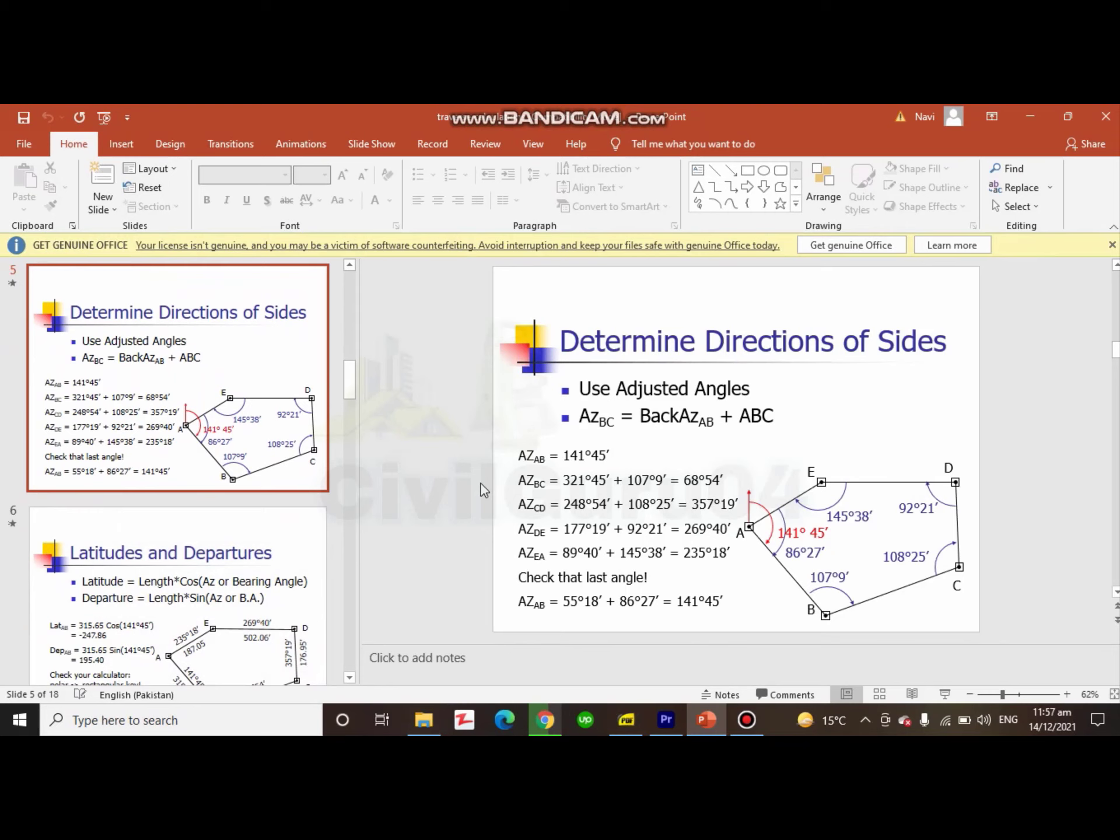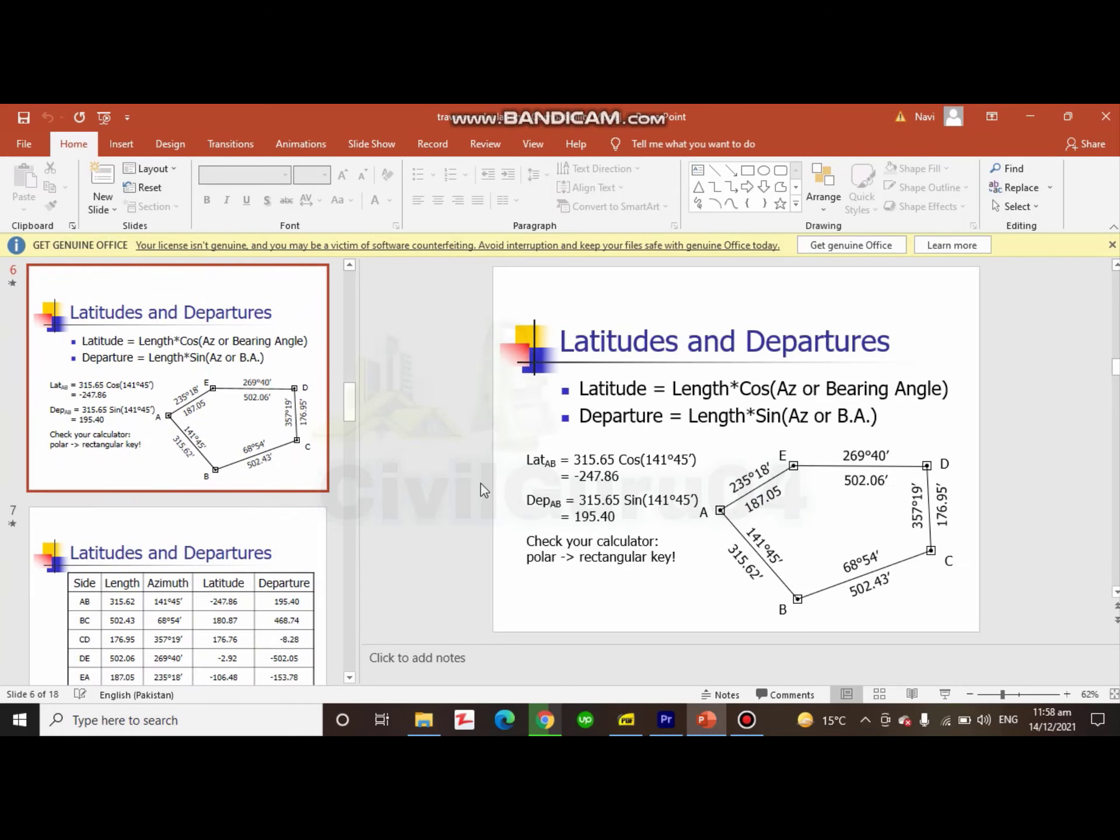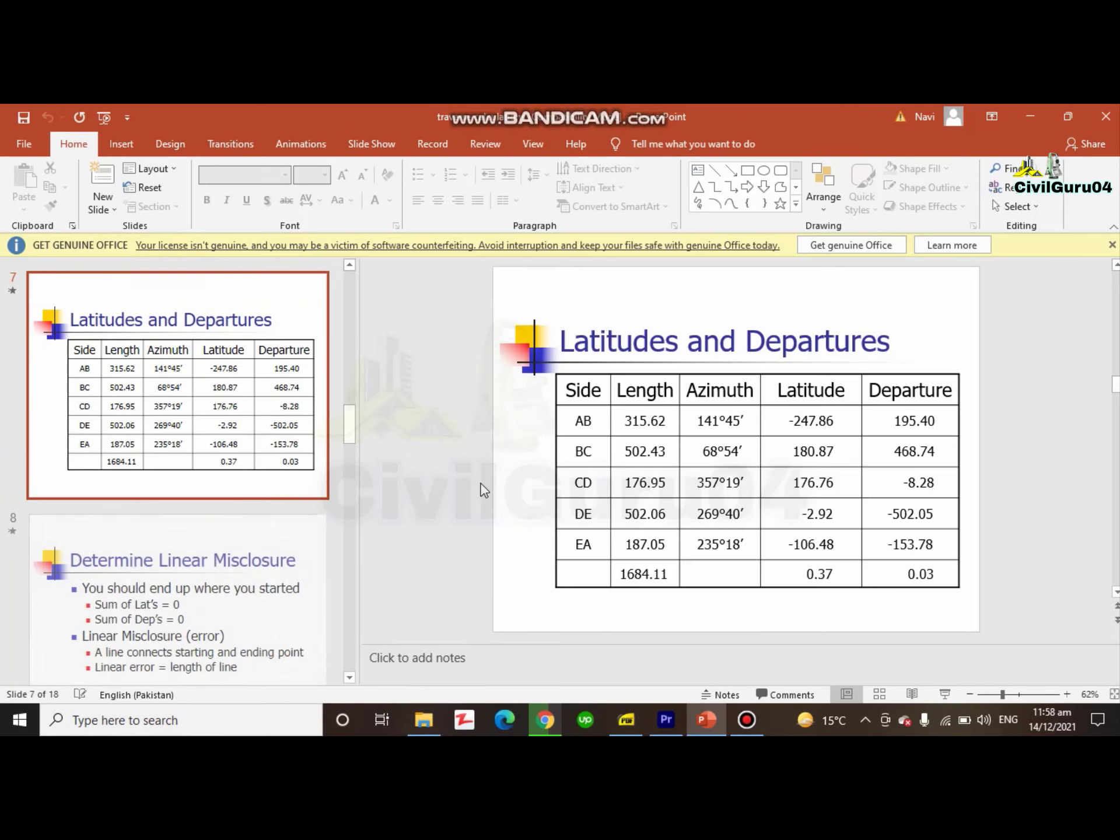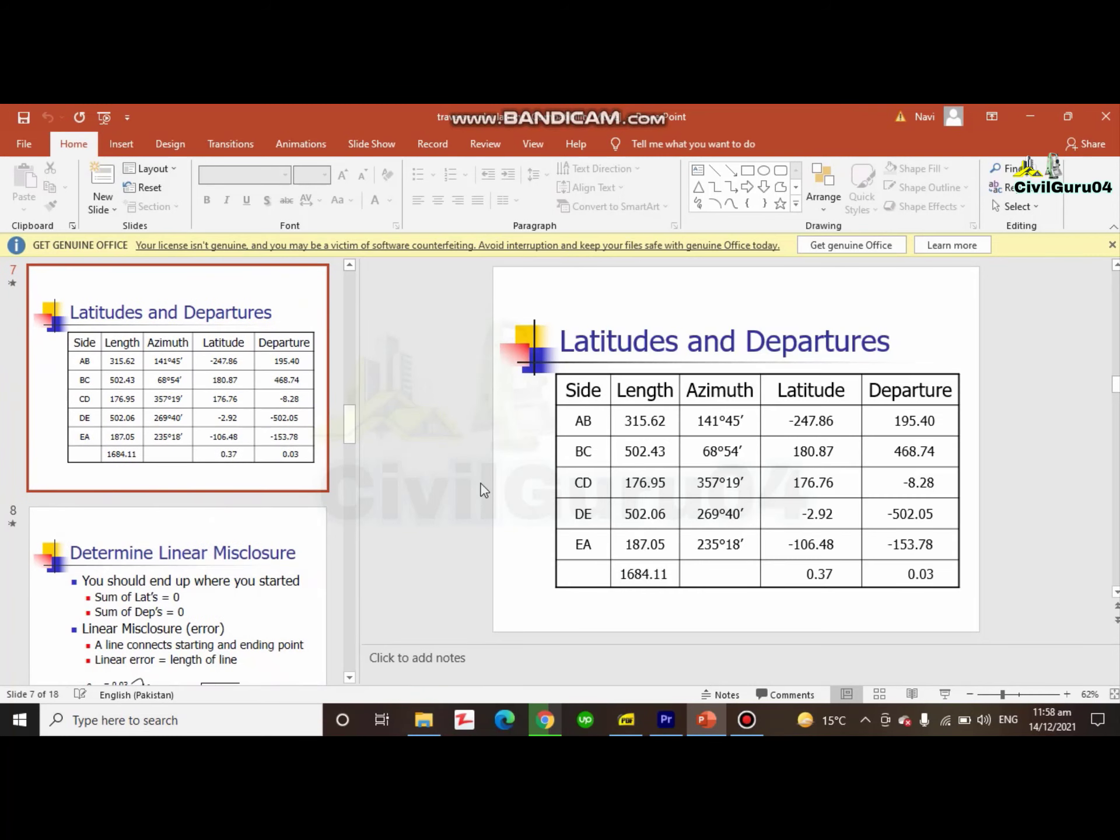When the angular is adjusted, then we can get our direction of sides, which is actually the bearing of each line. We already have distance, then we can use distance and bearing of each line to calculate latitude and departure of each point.